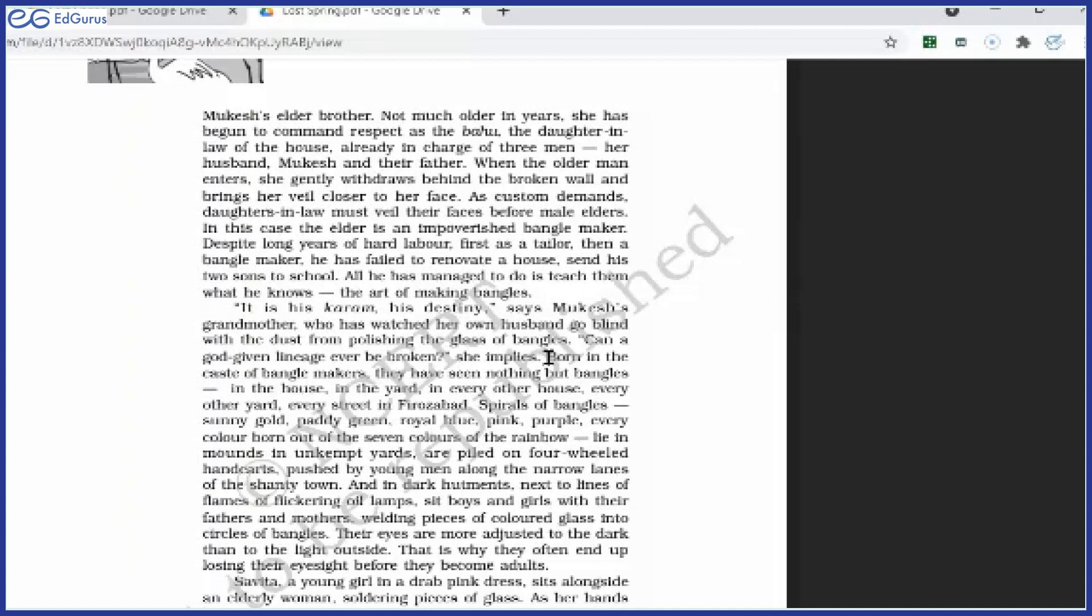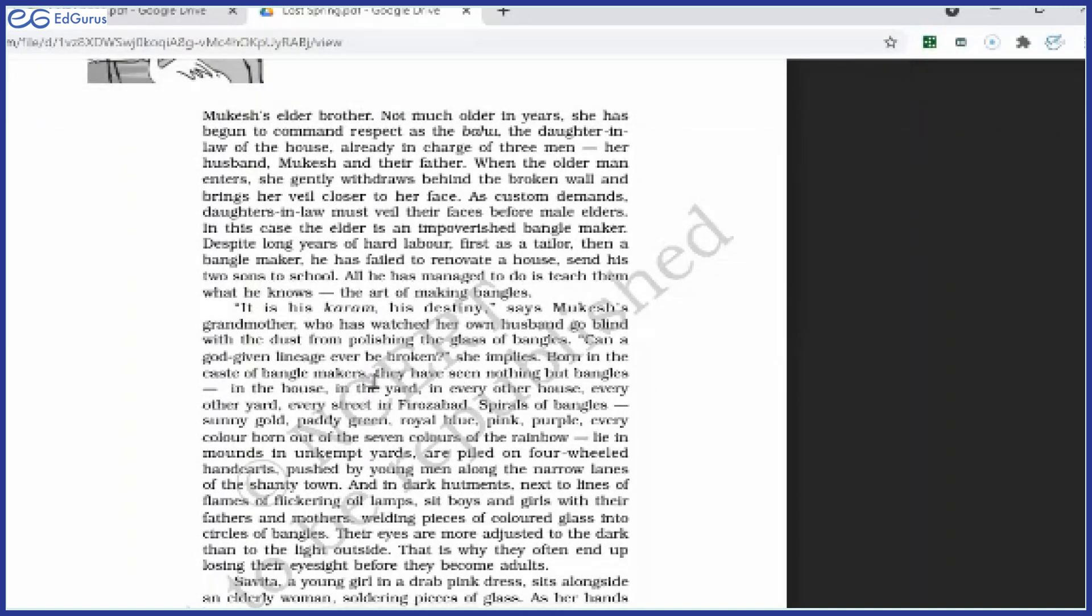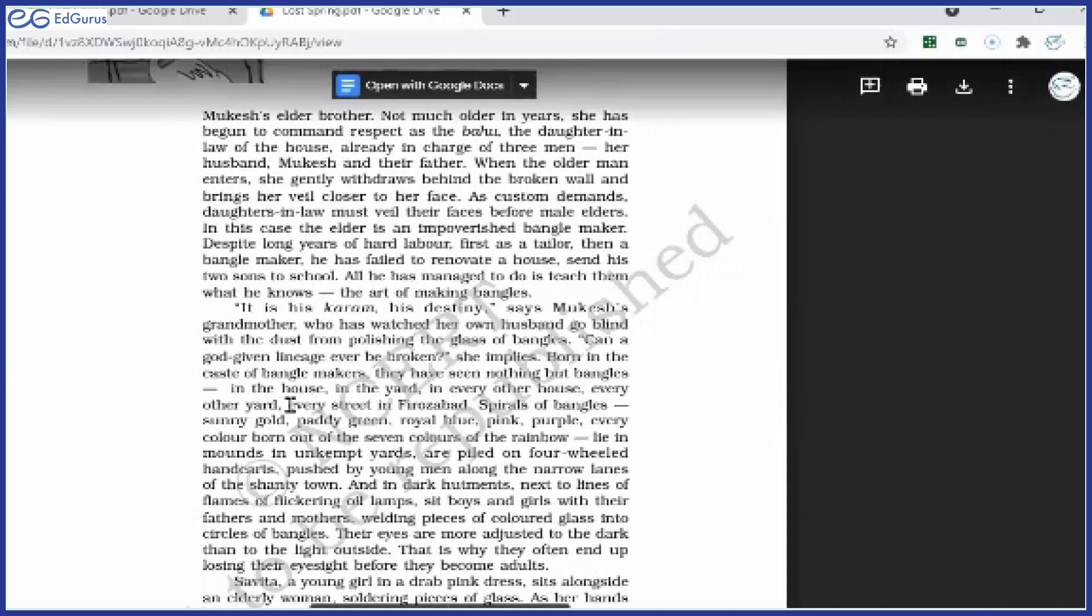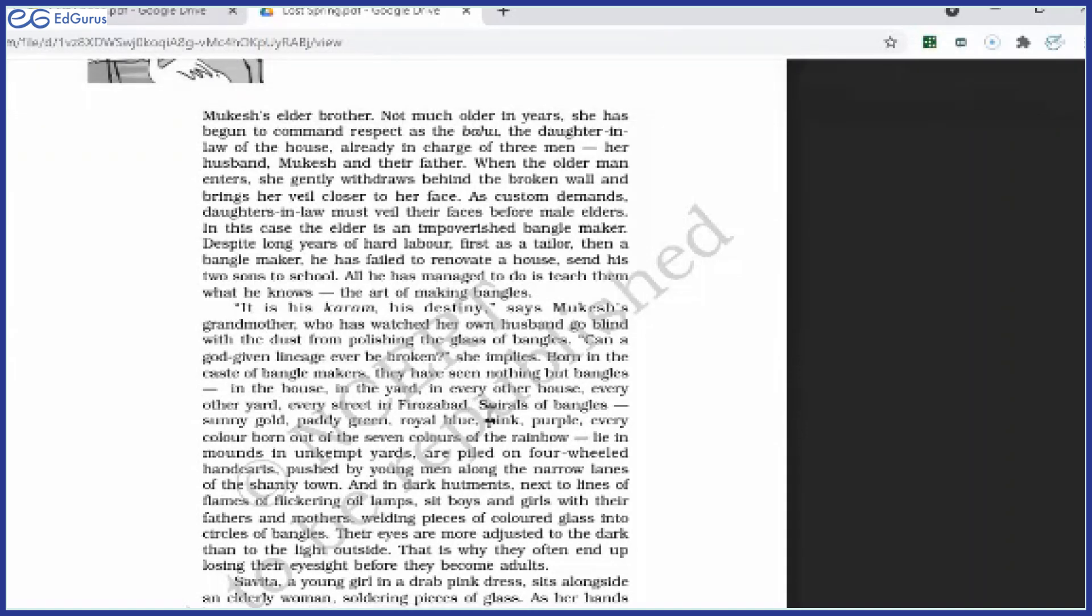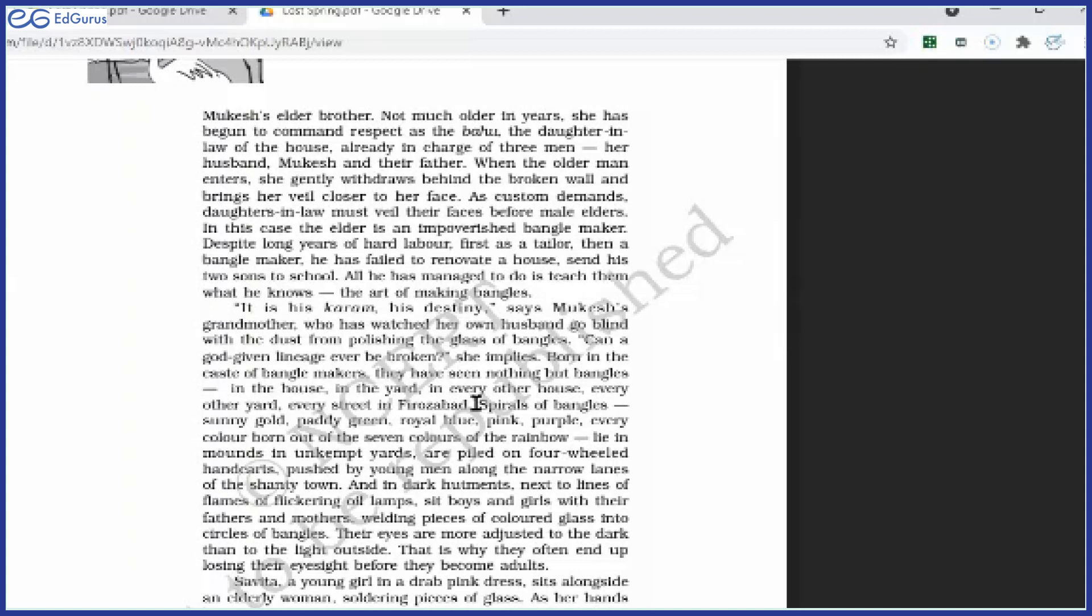Born in the caste of bangle-makers, they have seen nothing but bangles in the house, in the yard, in every other house, every other yard, every street in Ferozabad. Now all of these people, they are living in Ferozabad, in a particular place. And all these families, they believe that they belong to that particular caste or community. Yeh inki caste hai, yeh inki community hai, bangle making ki. So yeh sab log jo hain, yeh bangles hi banayenge. Meaning, they would not allow their children to go outside this circle and do anything else other than making bangles.